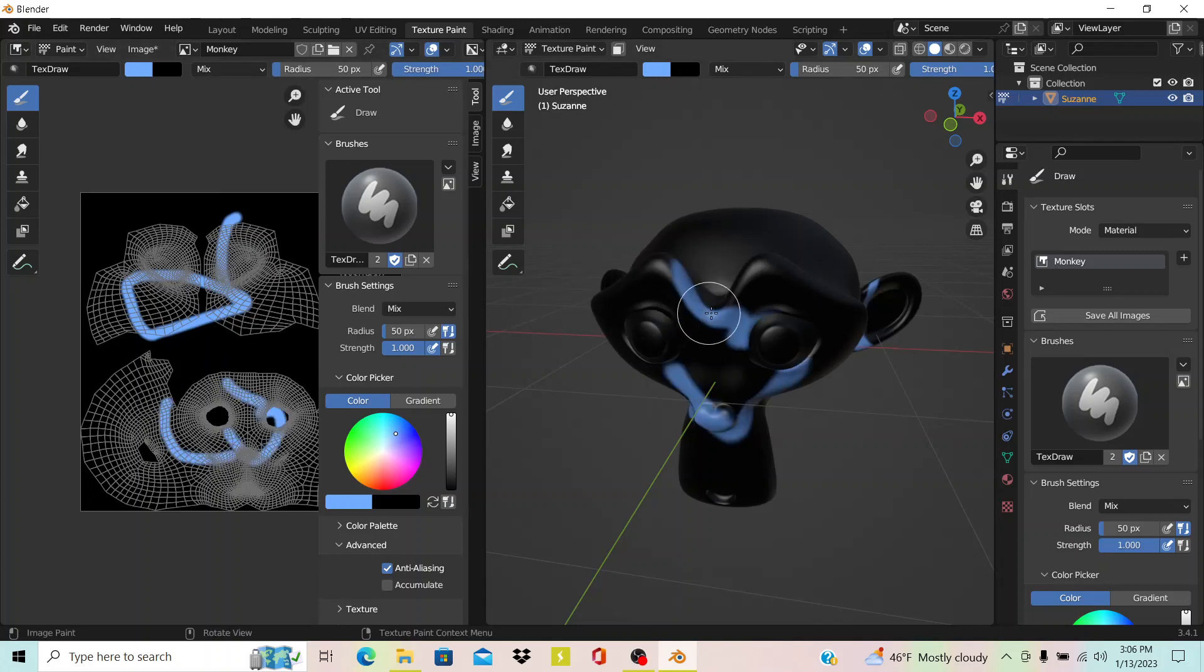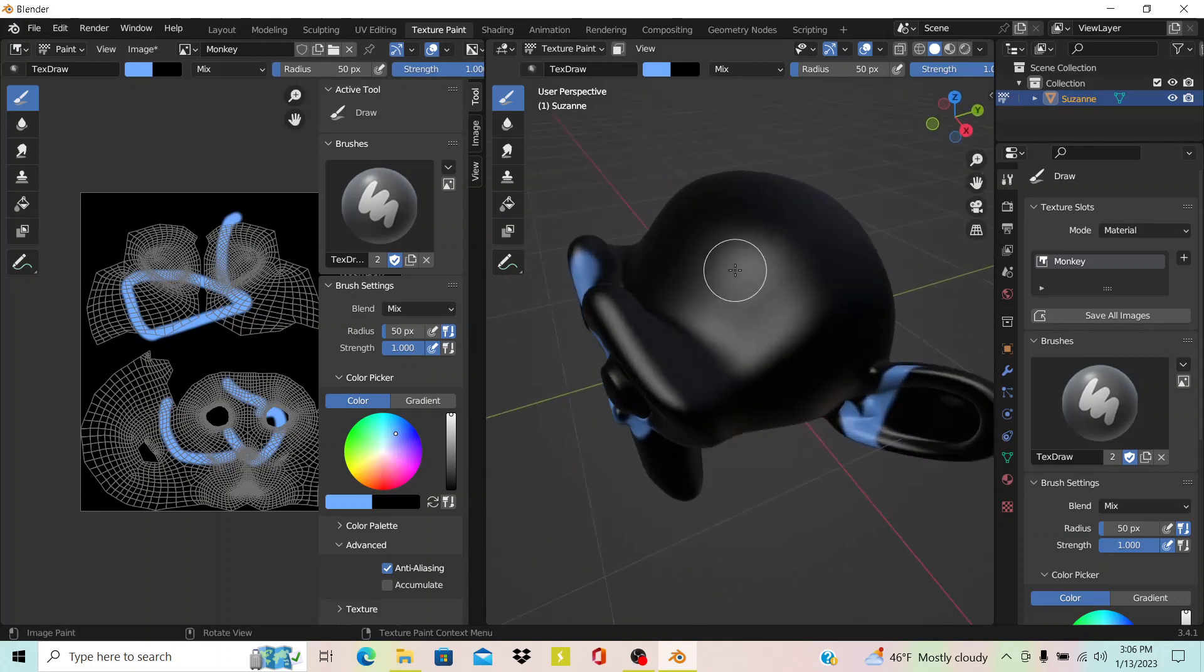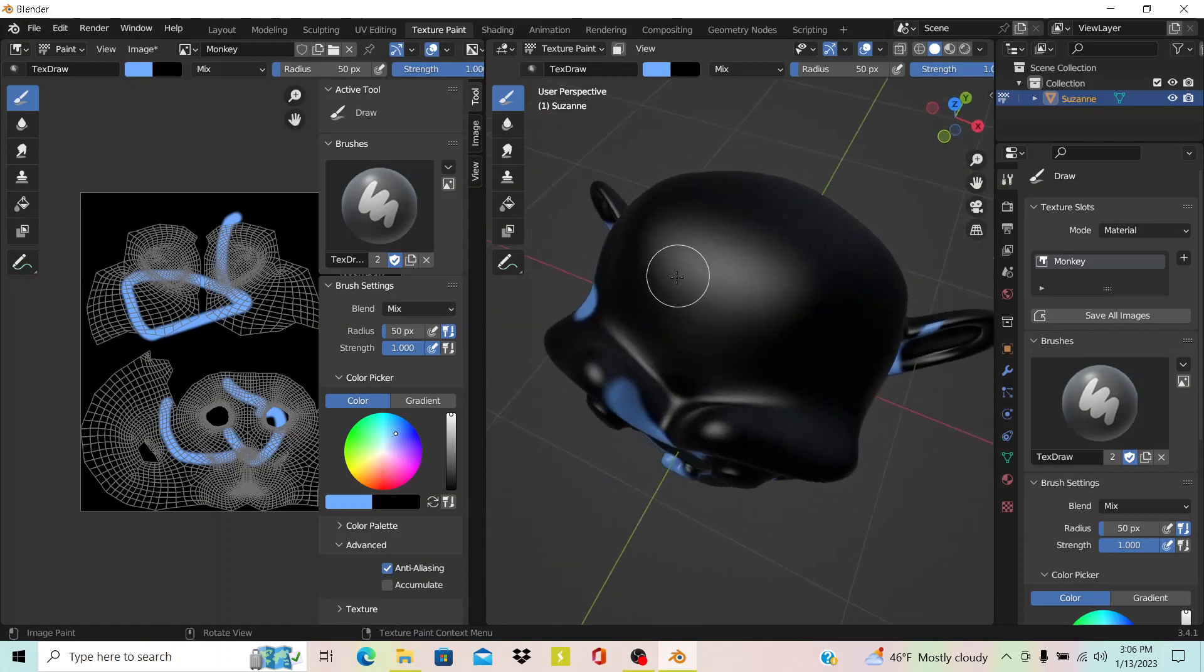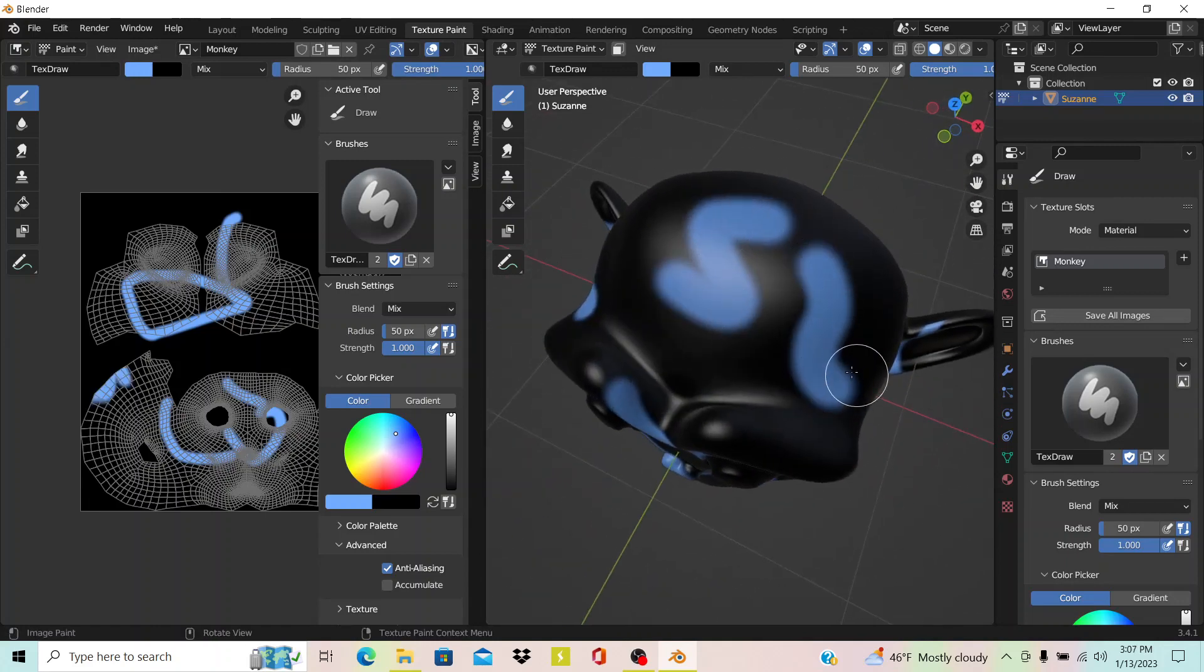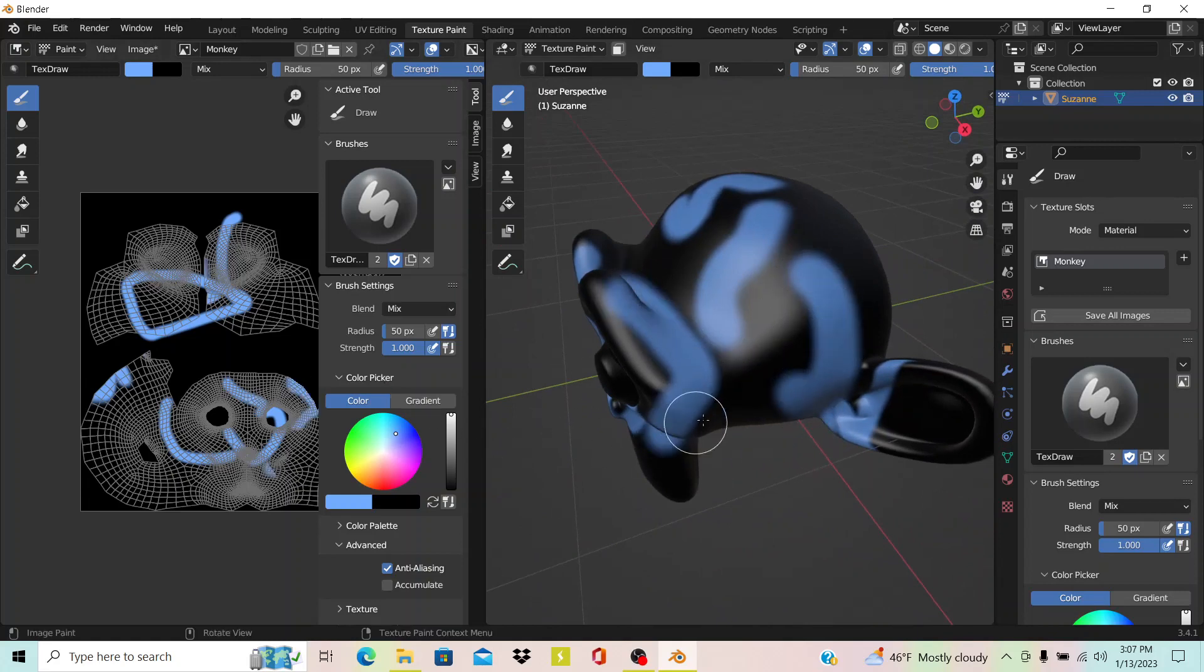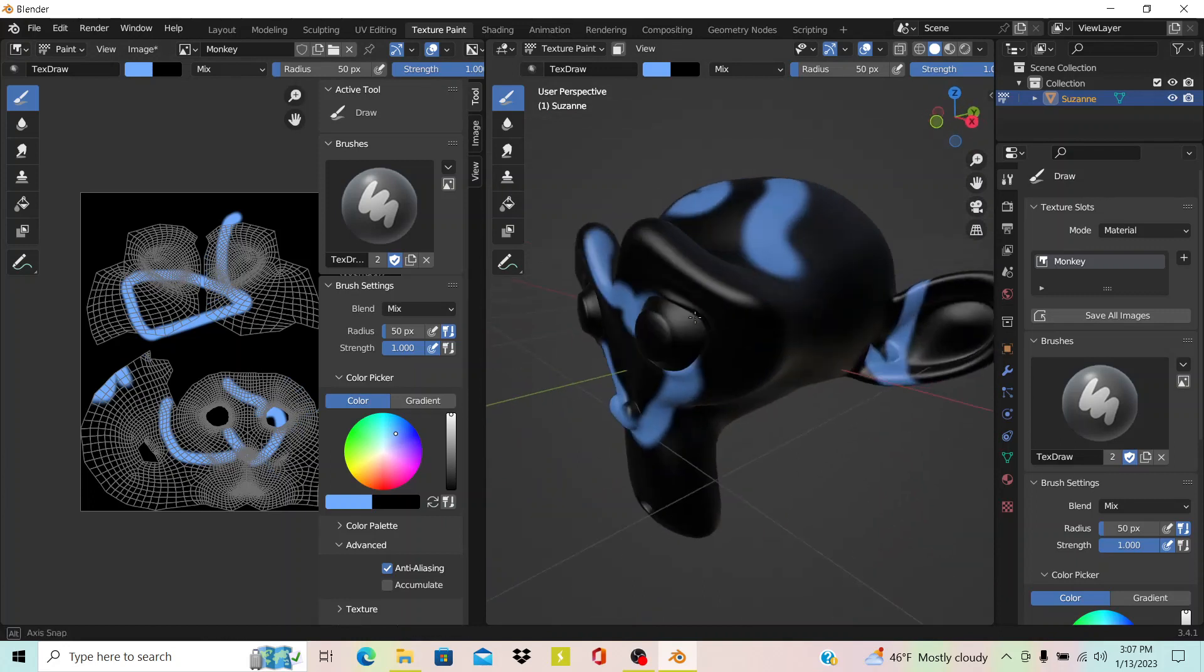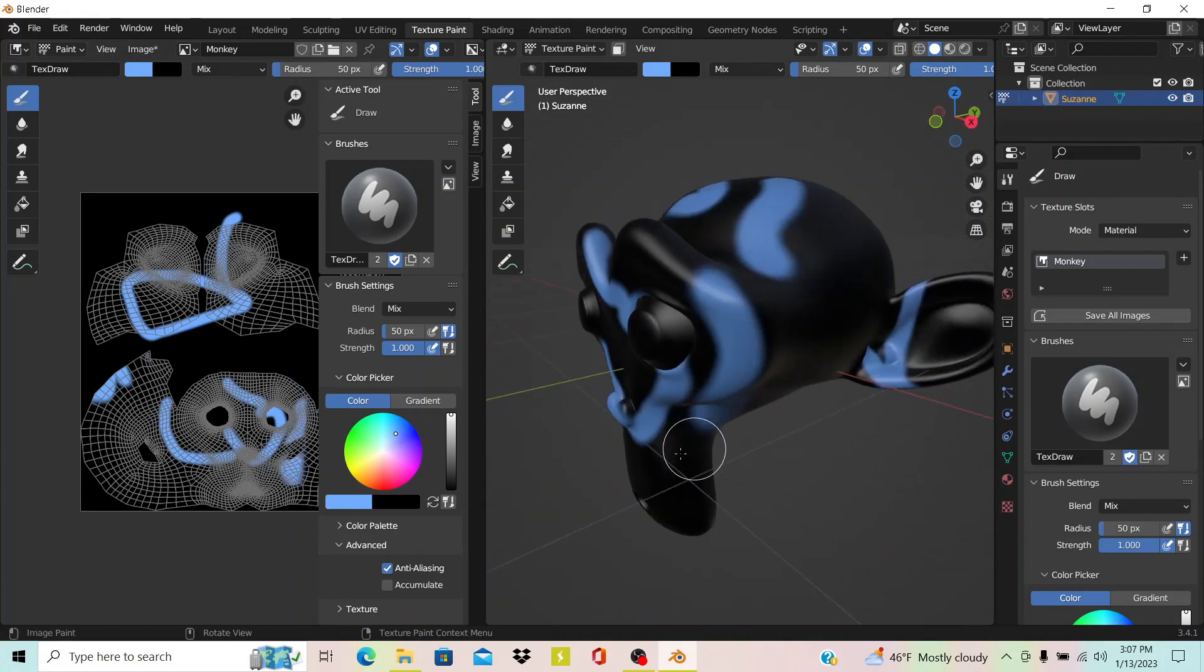Another cool thing is that you can do it directly onto the model too. You see it just paints it onto the canvas on the side. That's really cool. It's one of Blender's coolest features, I think, is the texture paint.